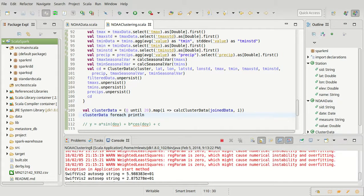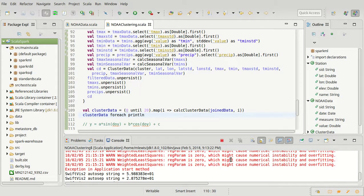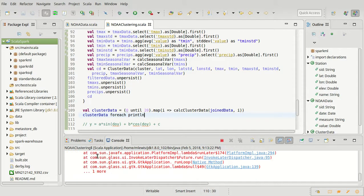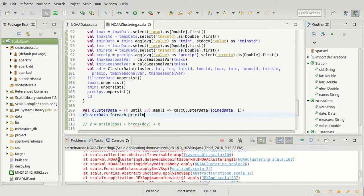You'll see we have this message about the regularization parameter, which doesn't really bother us because we know that our least squares fit can't overfit. We only have two parameters in there. But this exception, what's going on here?